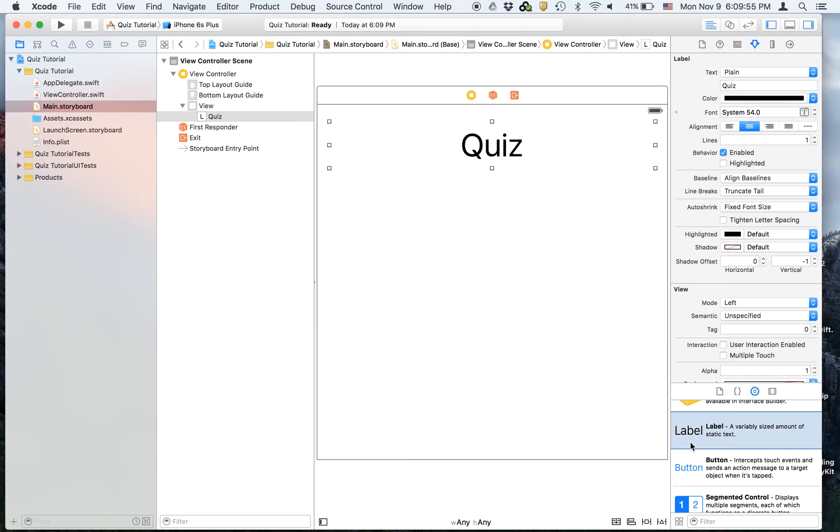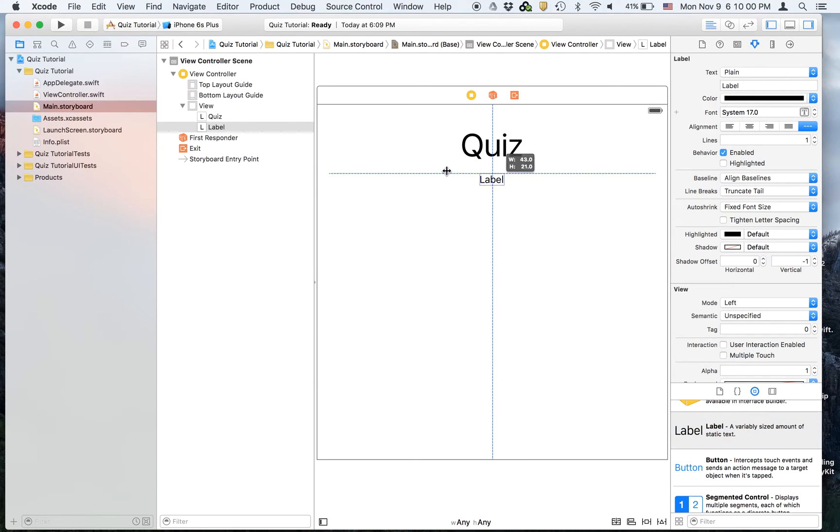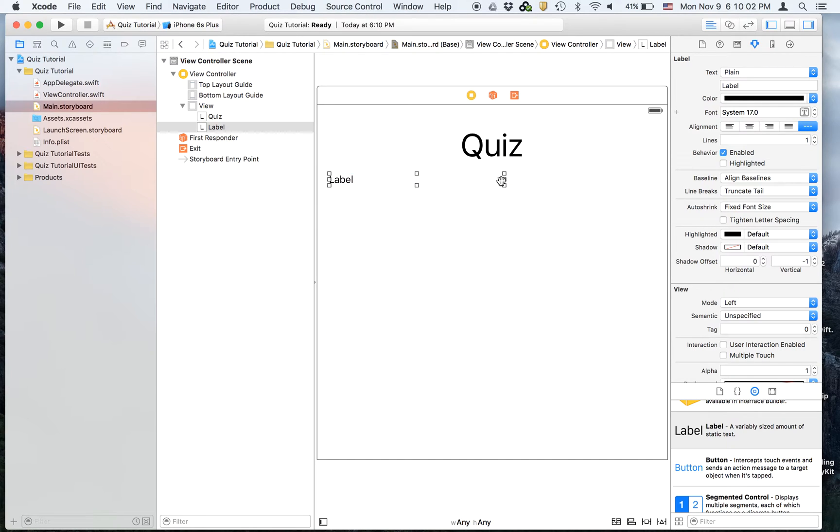Now I will drag on another label for the question. And I'm just going to make it wide, not long.